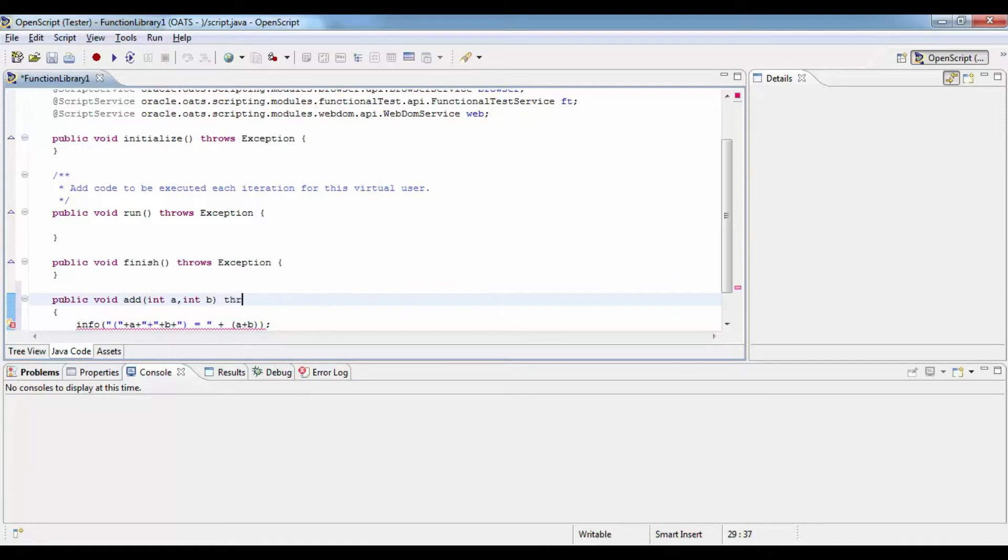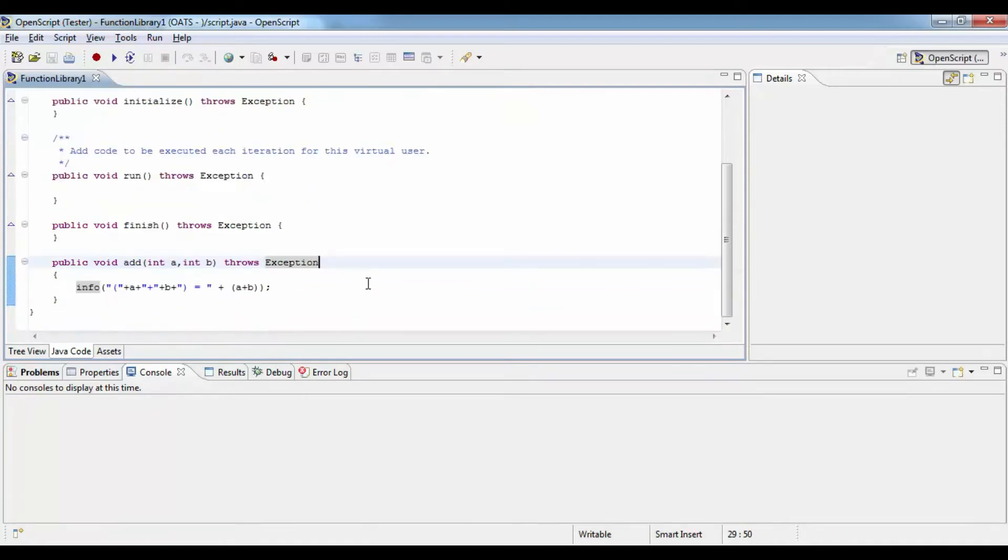Now you need to also add throws exception. Info is a library or any API used of OpenScript. We need to handle them for the exceptions.